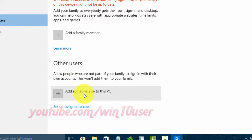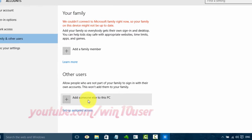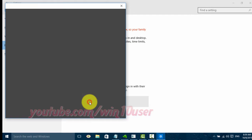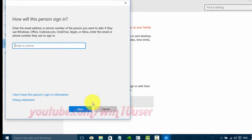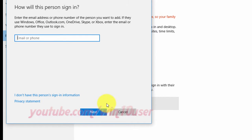Click Add Someone Else To This PC. Then click I Don't Have This Person's Sign-In Information.